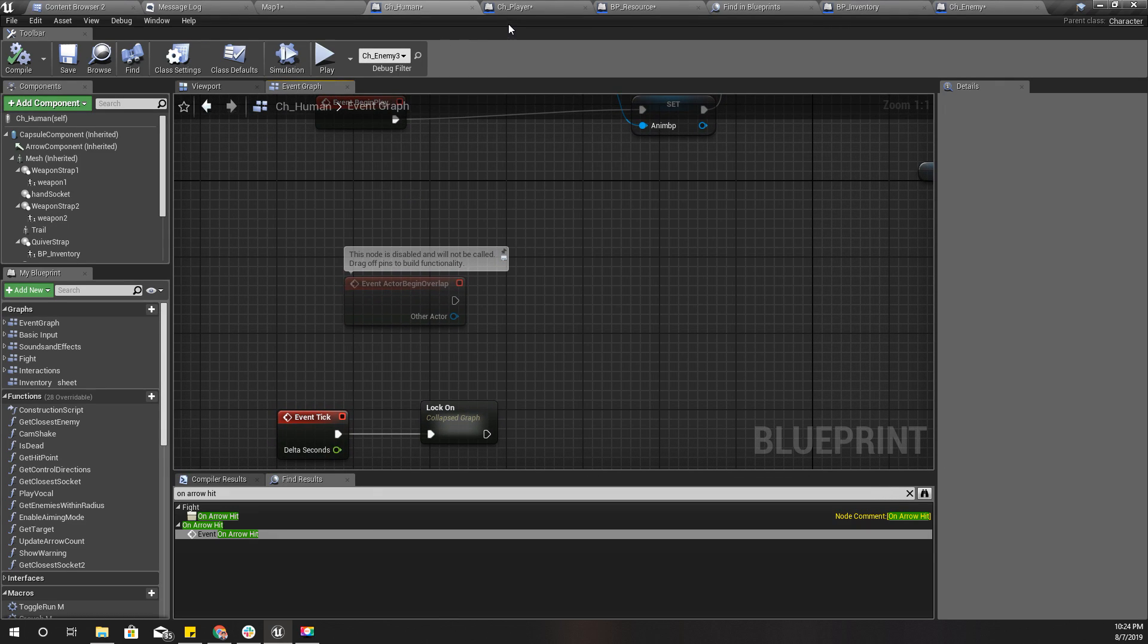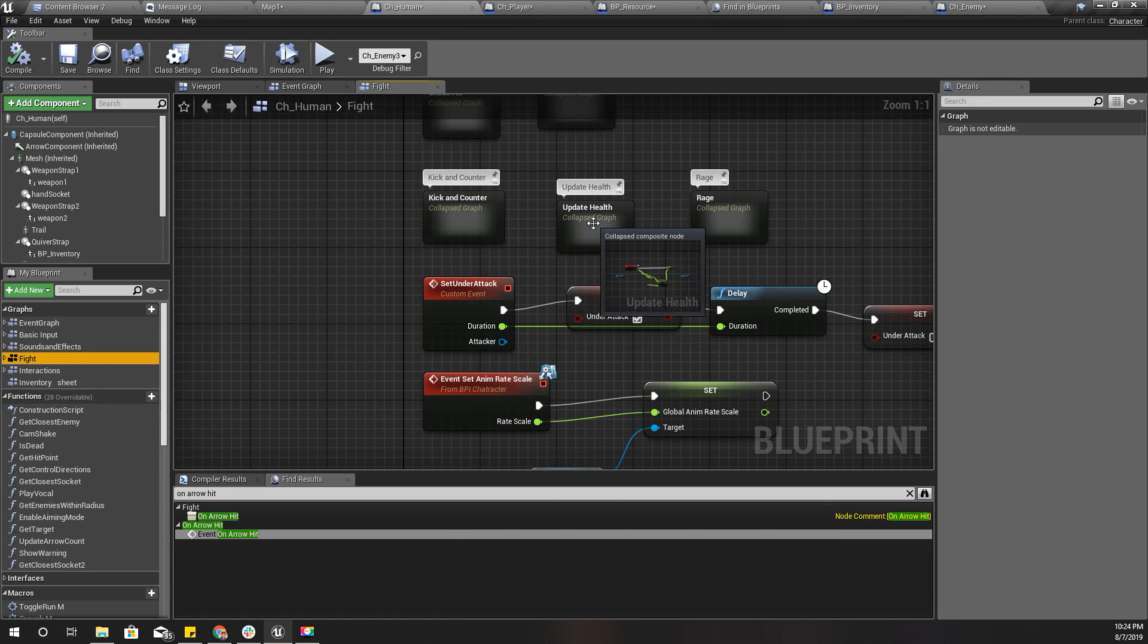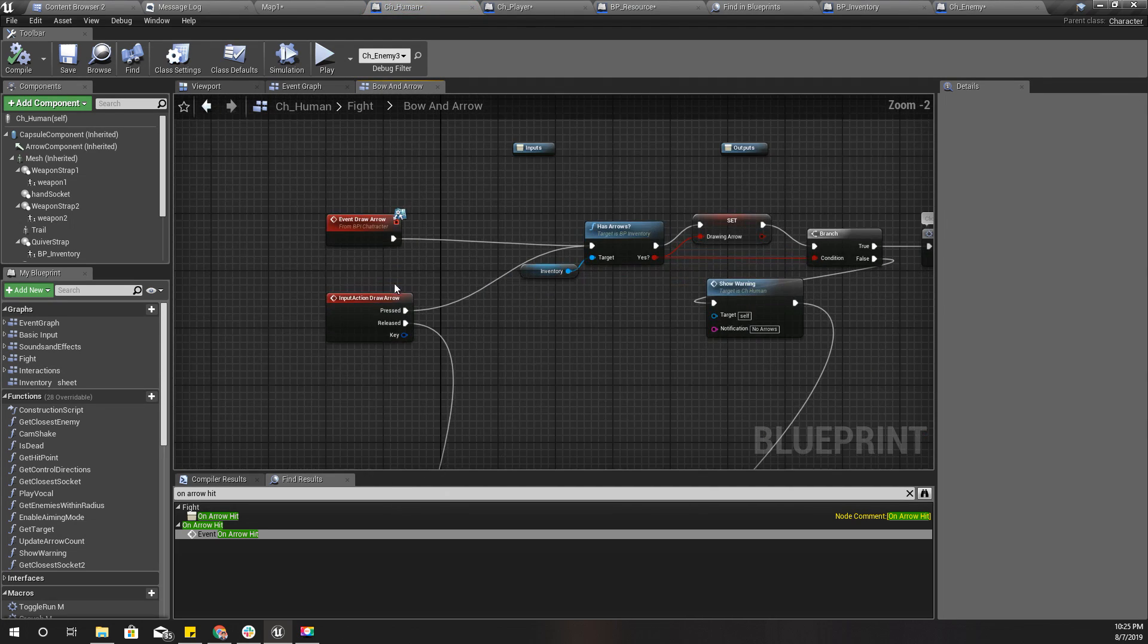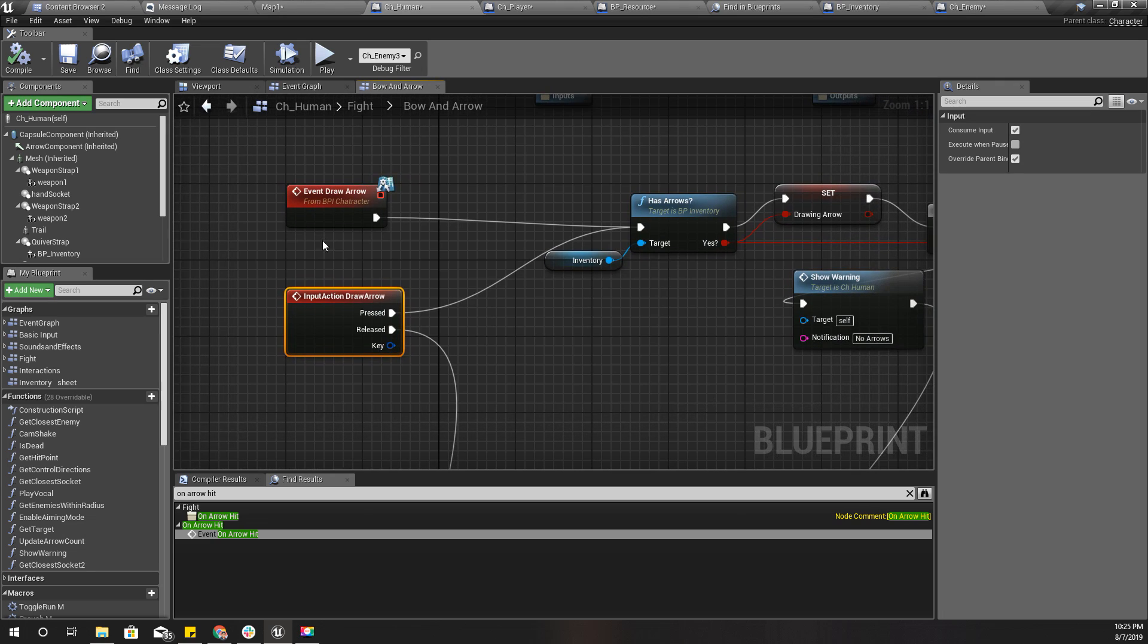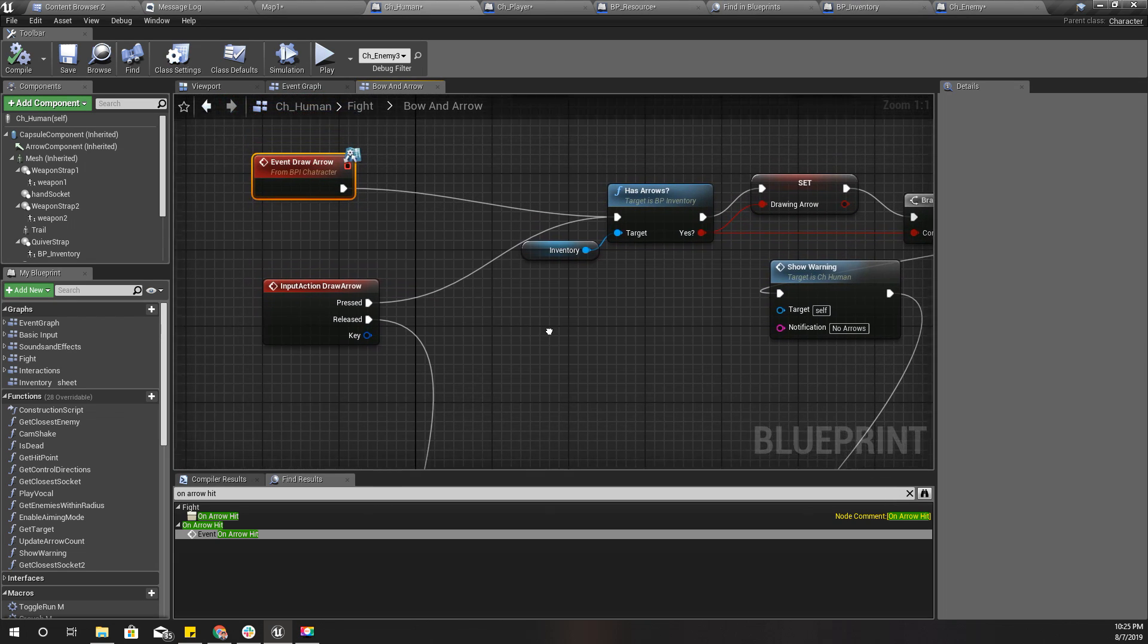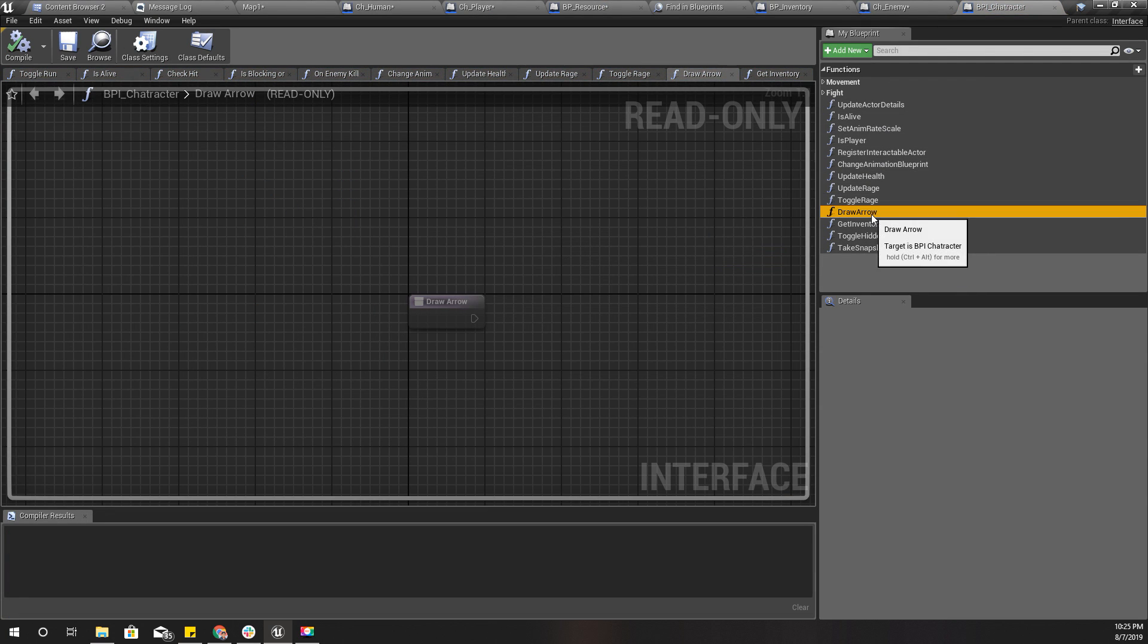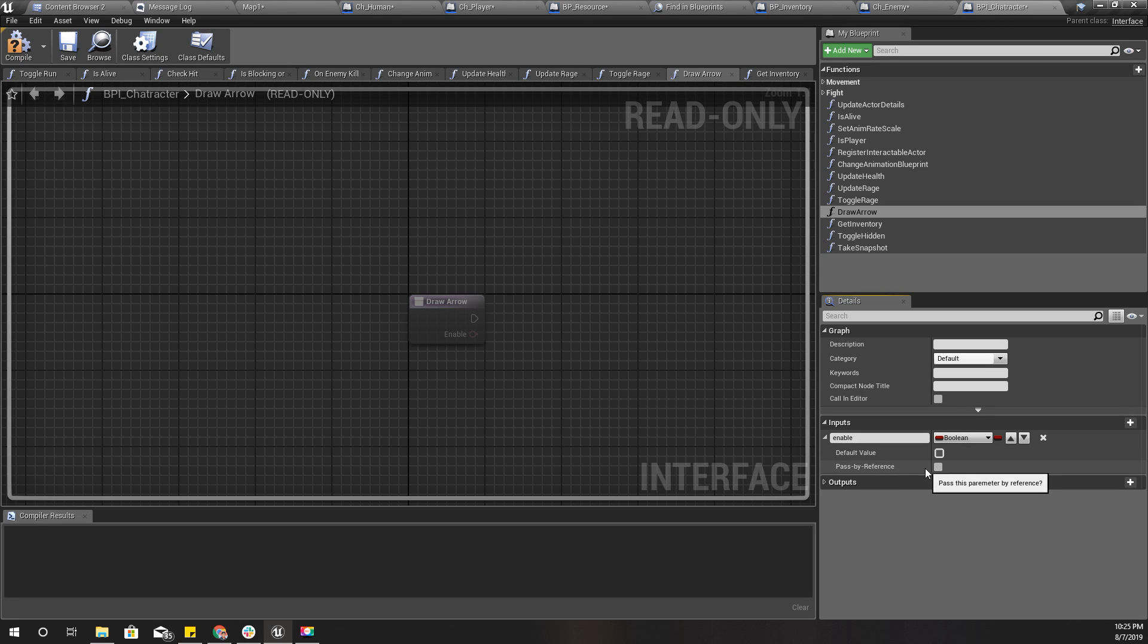Actually I have done it here under bow and arrow. I use this input action to draw arrow. I have created this draw arrow interface method as well. I'll modify this a little bit, draw arrow with boolean enable, and by default it must be true.